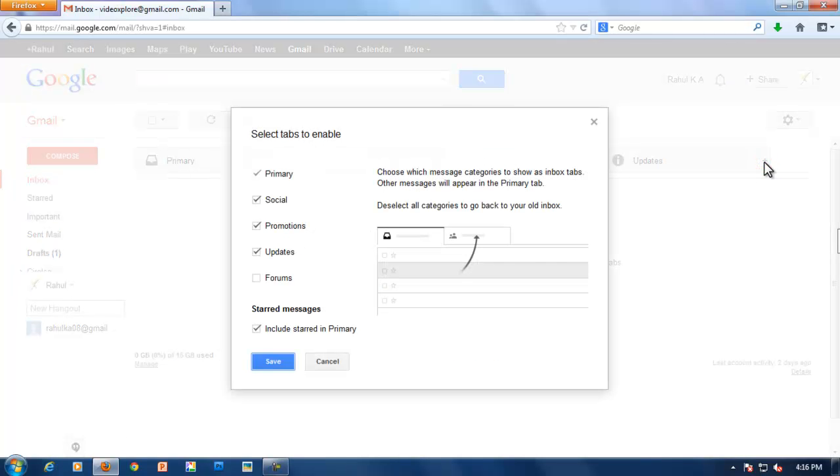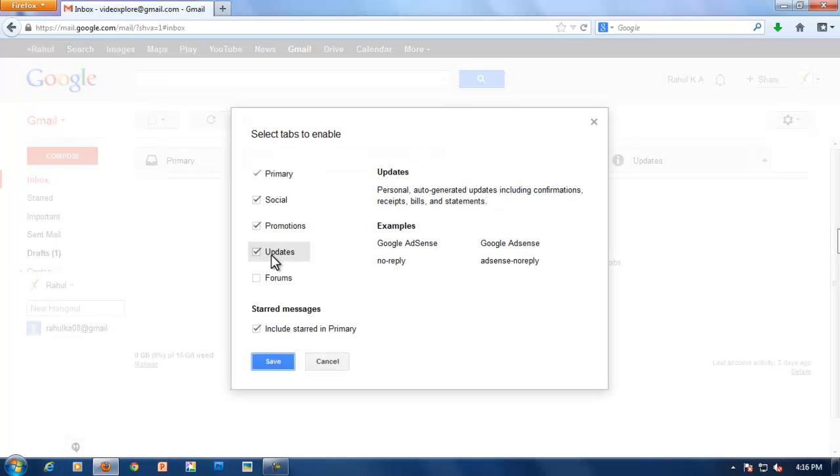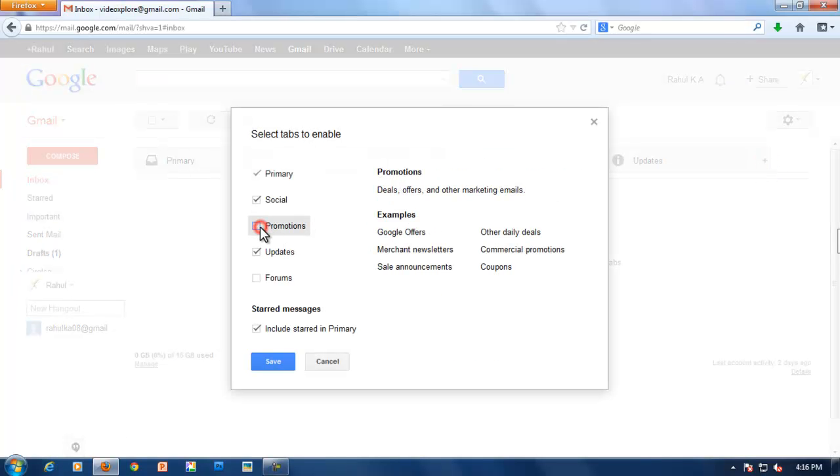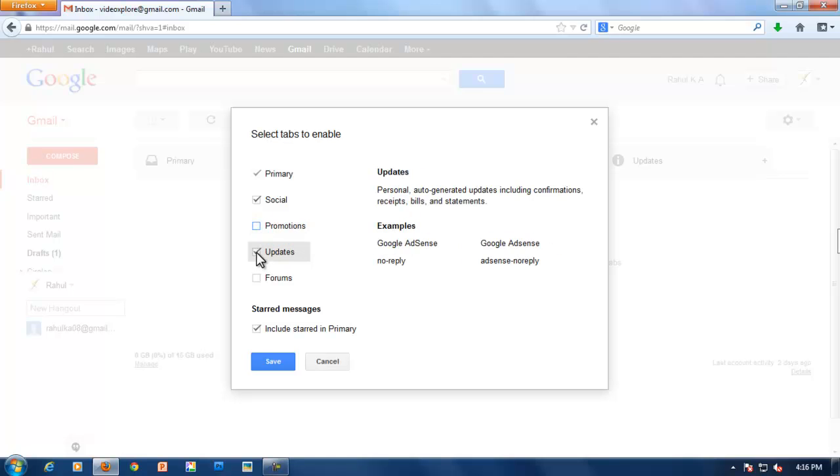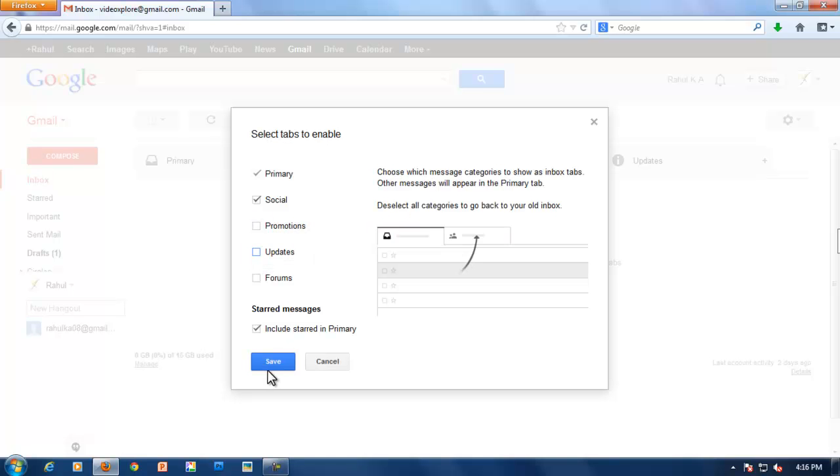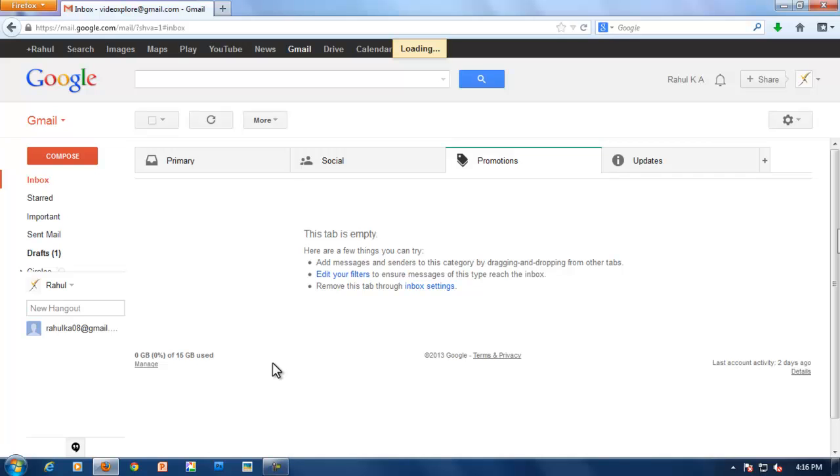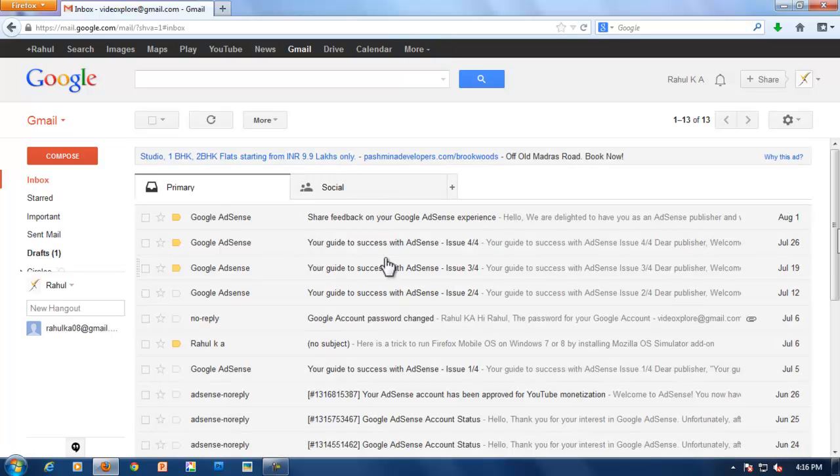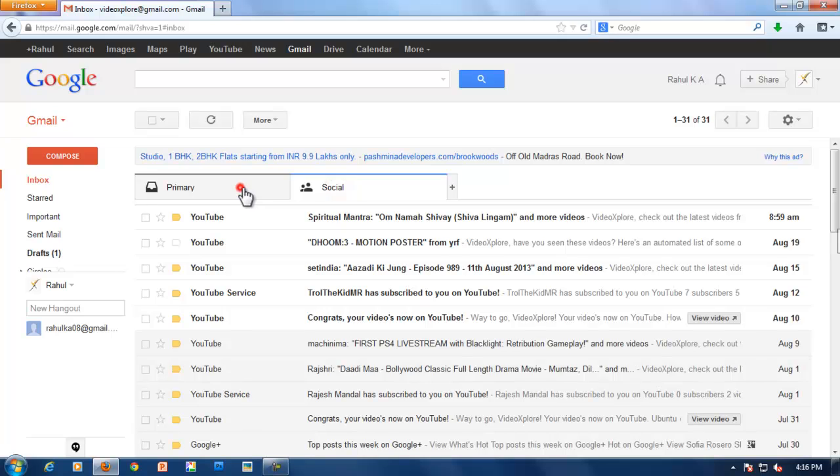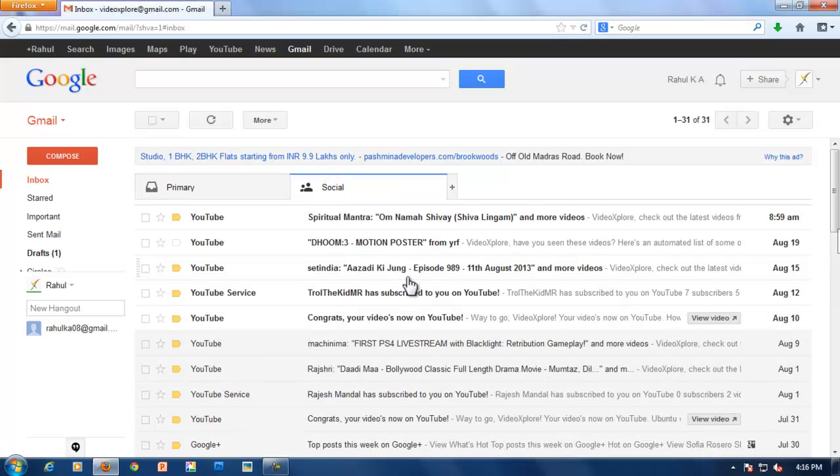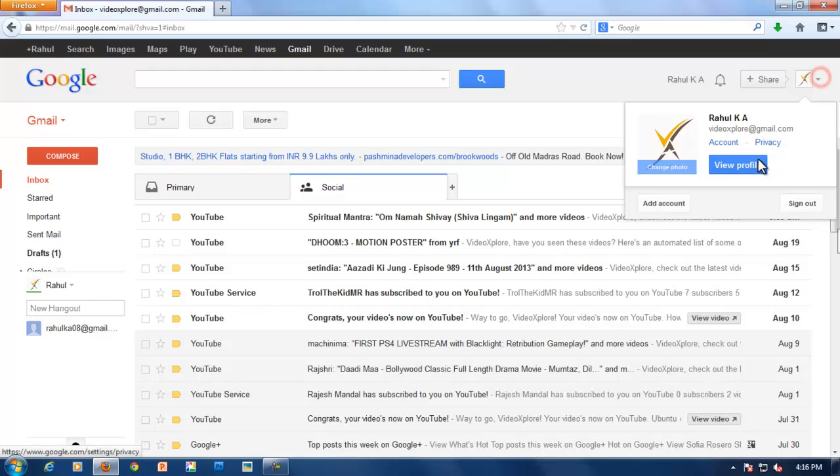Click on plus here at the right corner. You just need to uncheck it and save the changes. After applying changes, only two tabs are remaining, social and primary. Only social mails will be in social.